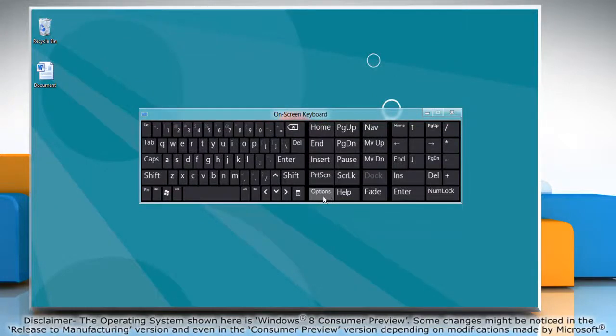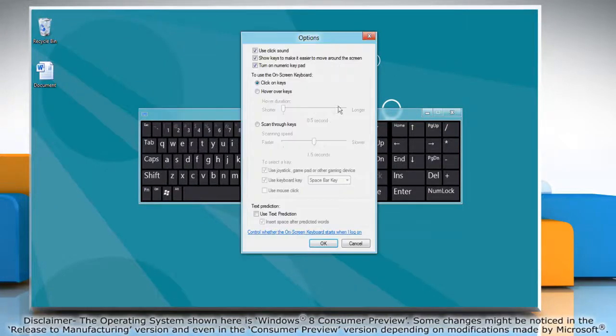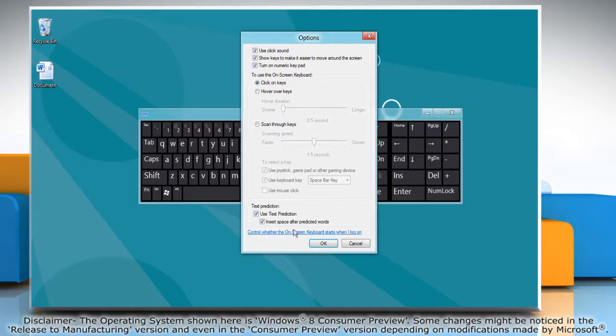Click on the options button and then select the checkbox next to use text prediction. Click OK.